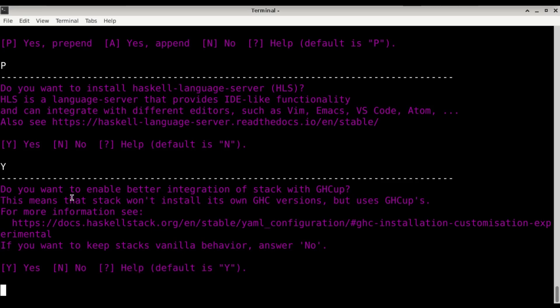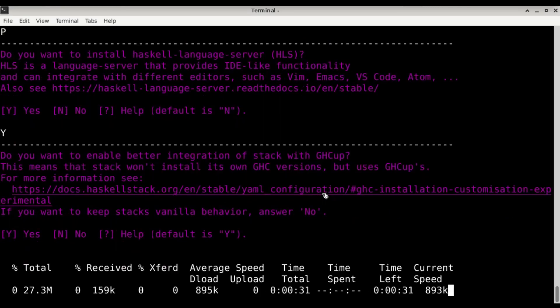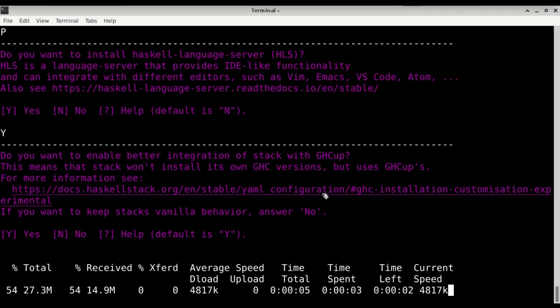Do you want to enable that integration? For sure. Just press enter. And now it will take a little bit of time.